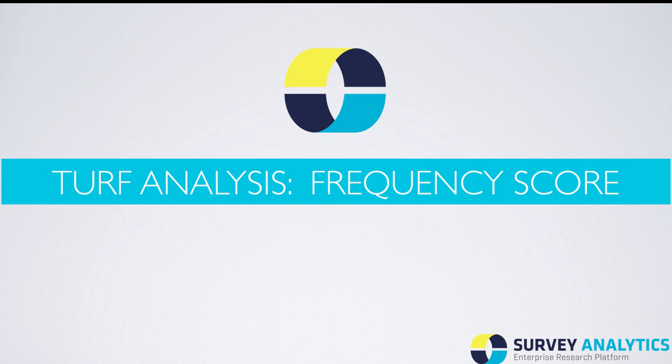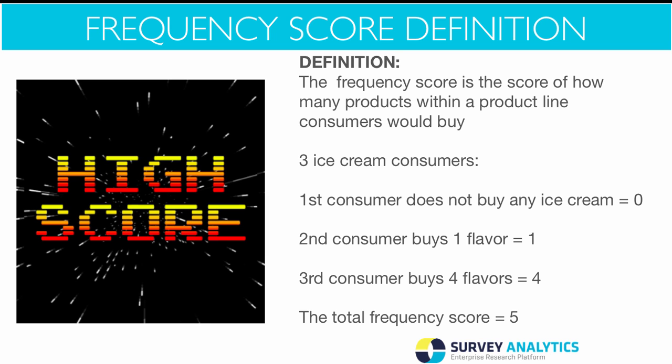We have added a useful enhancement to the calculation of our turf analysis tool by adding the frequency score. By definition, the frequency score is the score of how many products within a product line consumers would buy.